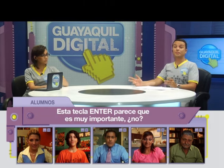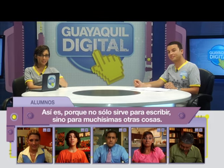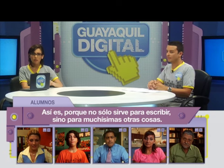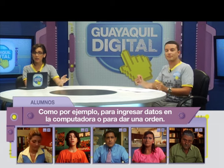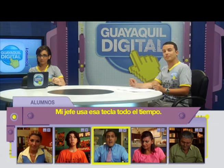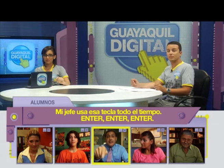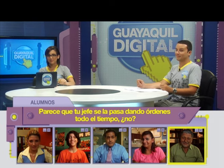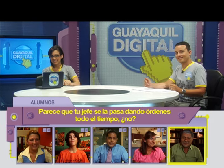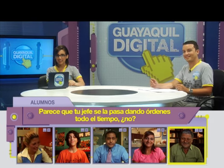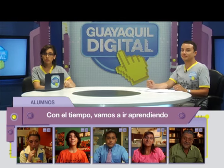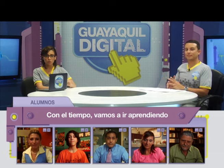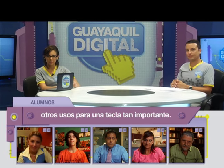La tecla Enter parece que es muy importante. Así es, porque no solo sirve para escribir, sino para muchísimas otras cosas, como por ejemplo para ingresar datos en la computadora o para dar una orden. Con el tiempo vamos a ir aprendiendo otros usos para una tecla tan importante.